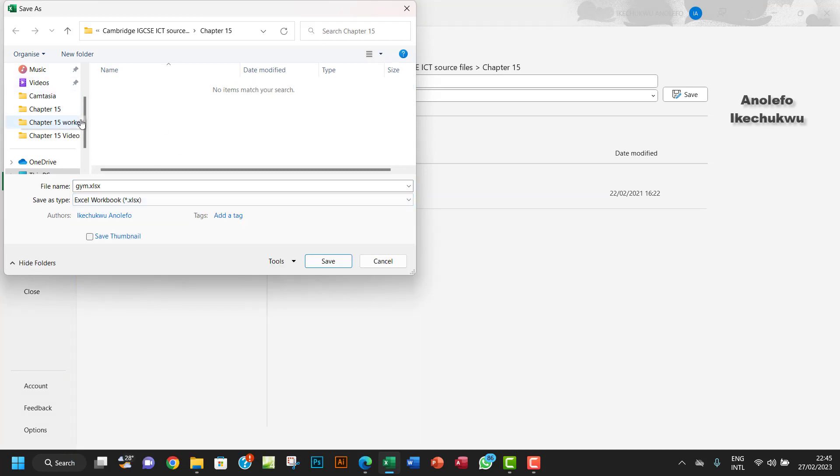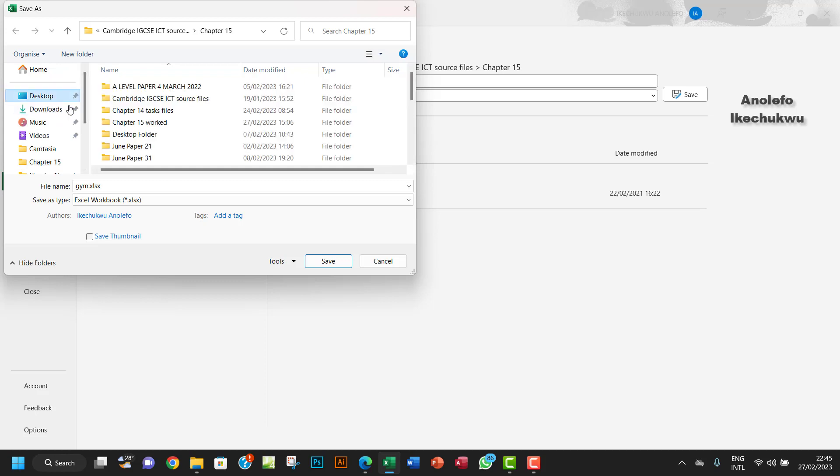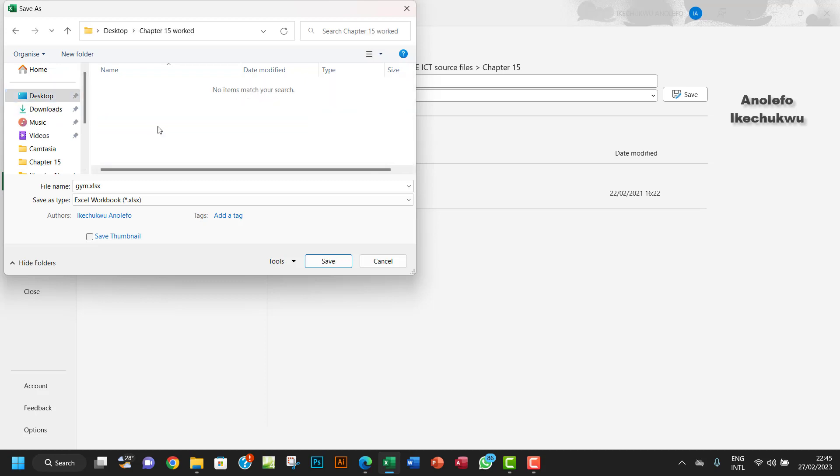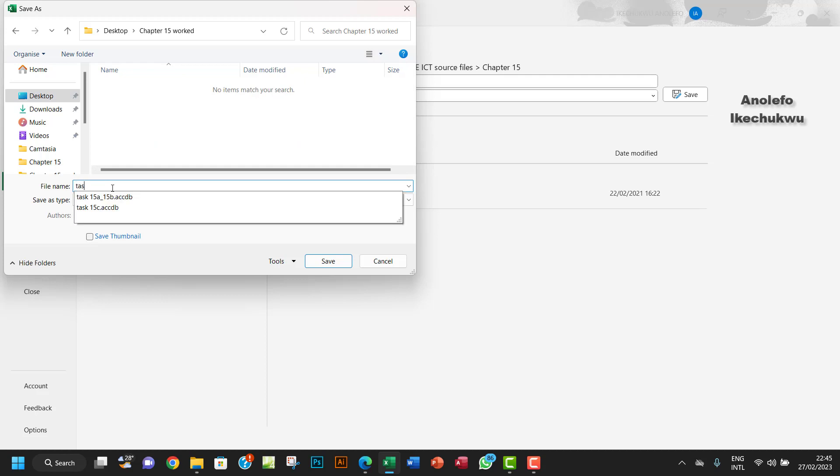So I need to save it in the work folder. I want to save it as task 15D.